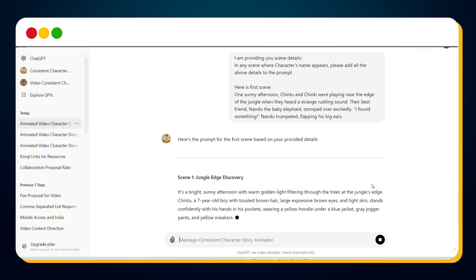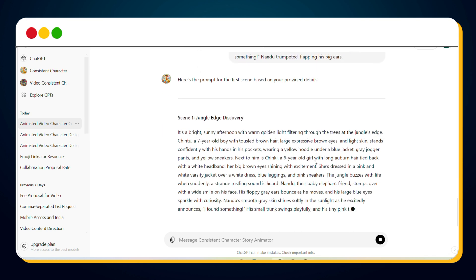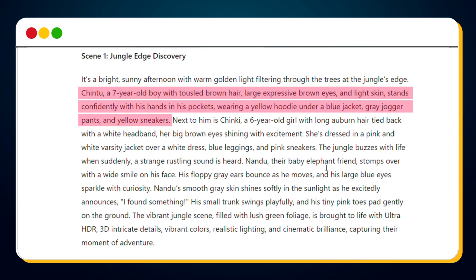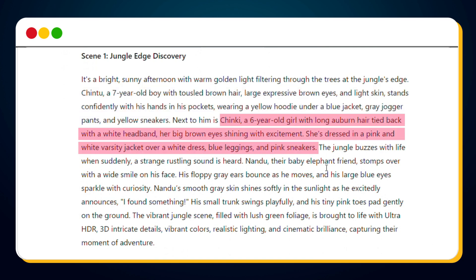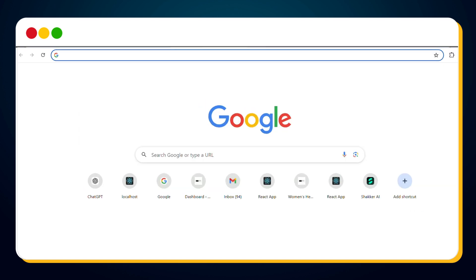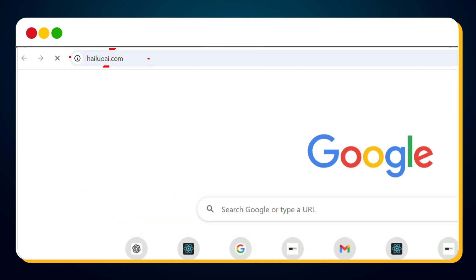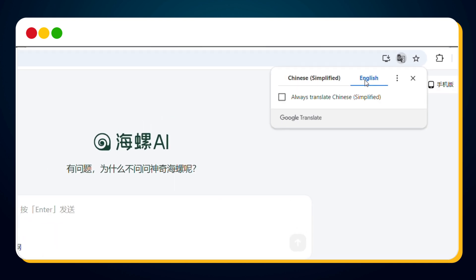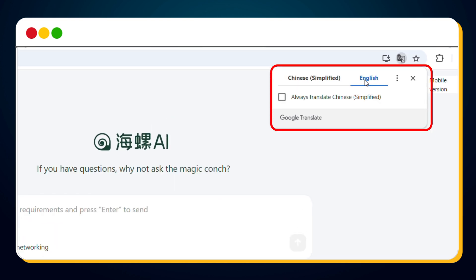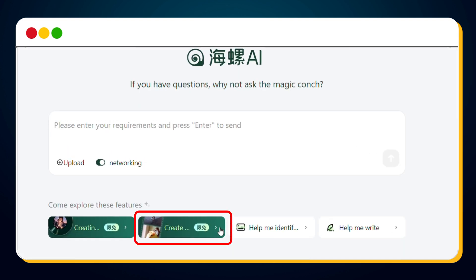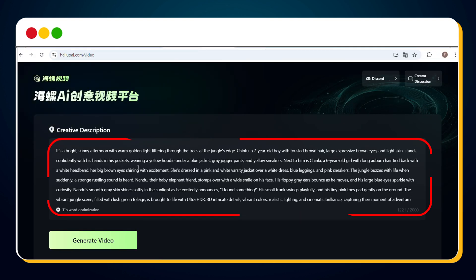Once you hit send, the GPT will generate a scene-specific text-to-video prompt. You can see that it automatically included descriptions of Chintu, Chinky, and Nandu. Now let's turn this scene into a video. Copy the prompt and head over to Heluoi.com, also known as Minimax. If you're using Google Chrome, you'll see the option to translate the page into English — go ahead and do that. Click on the second option and paste the text-to-video prompt in the provided box.